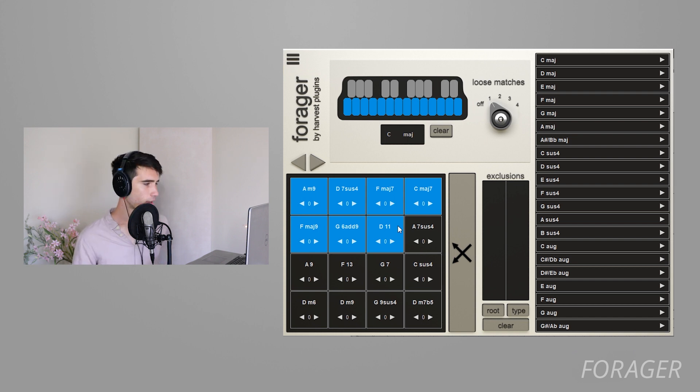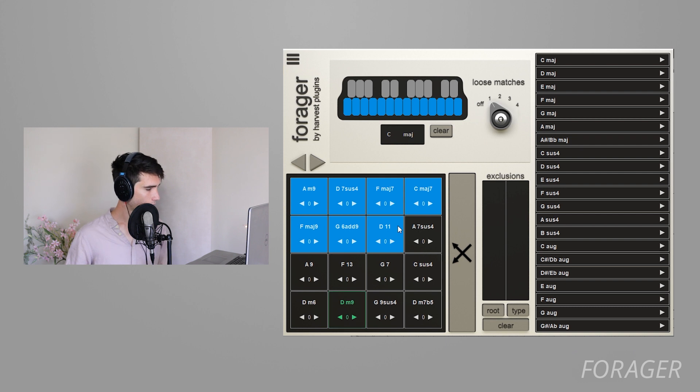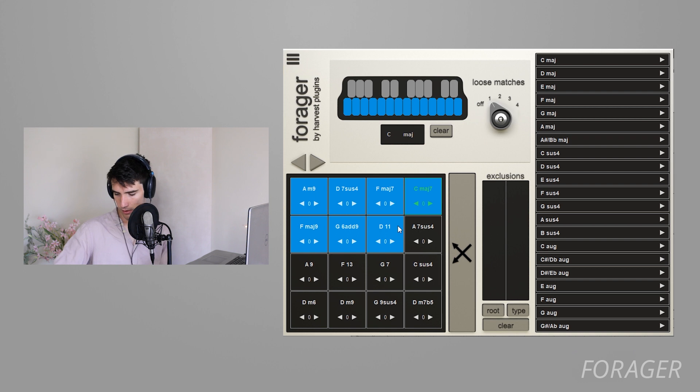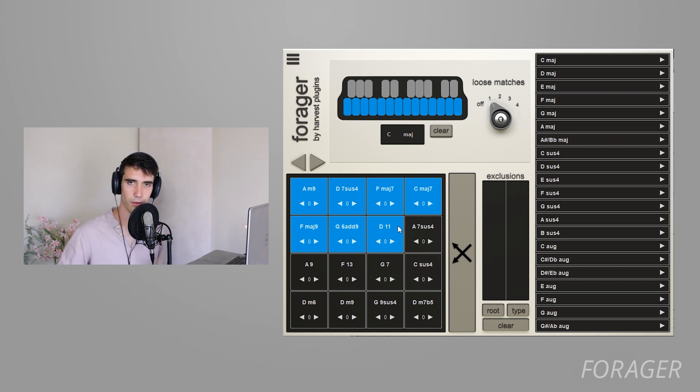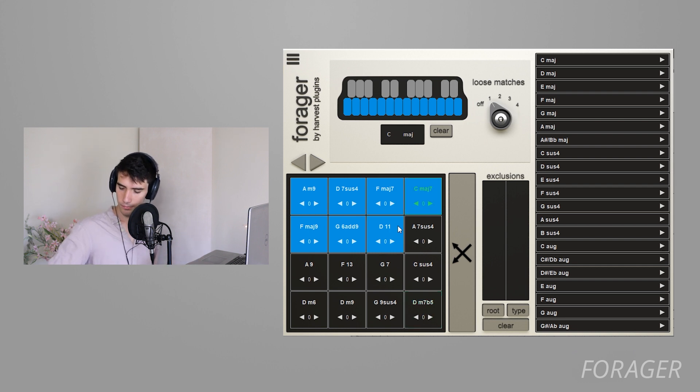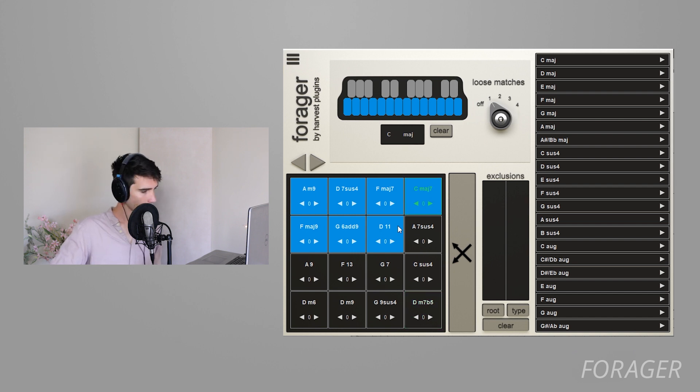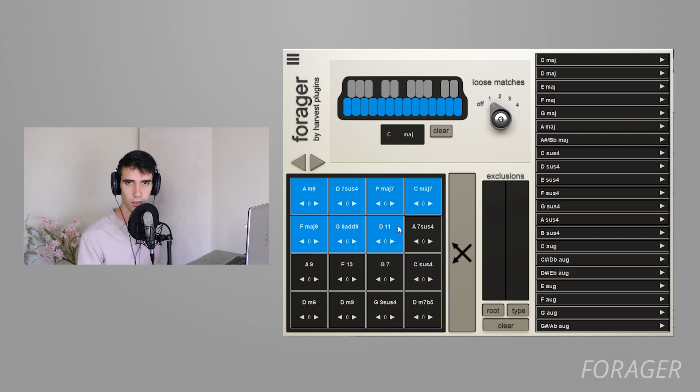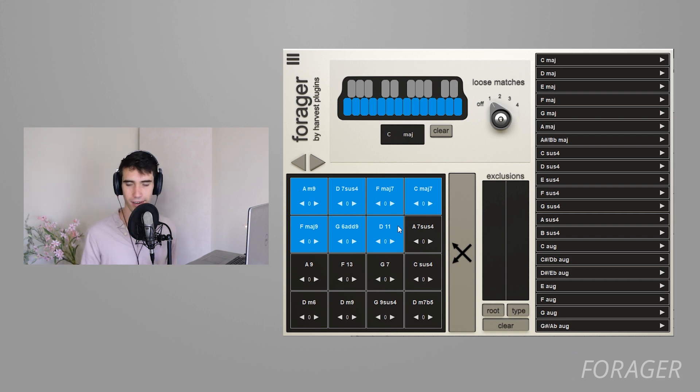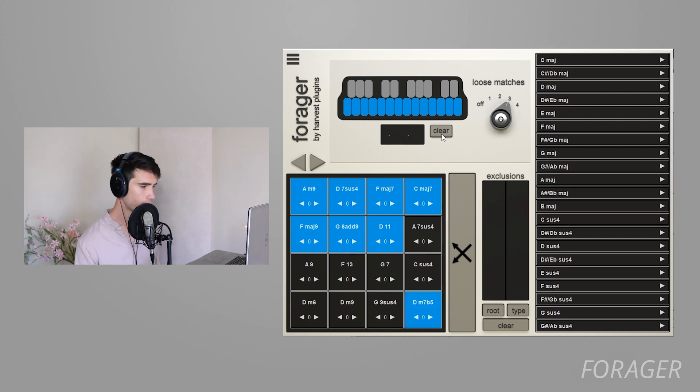So you can see some of these other chords I got with the loose matches set to one. I got this F13 and now you can see some other patterns start to form. Let's listen to this one. Again, another chord progression I would have never come up with on my own. I would have most likely stuck to the diatonic, stuck to the C major, just because that's what I know and that's where I feel comfortable.